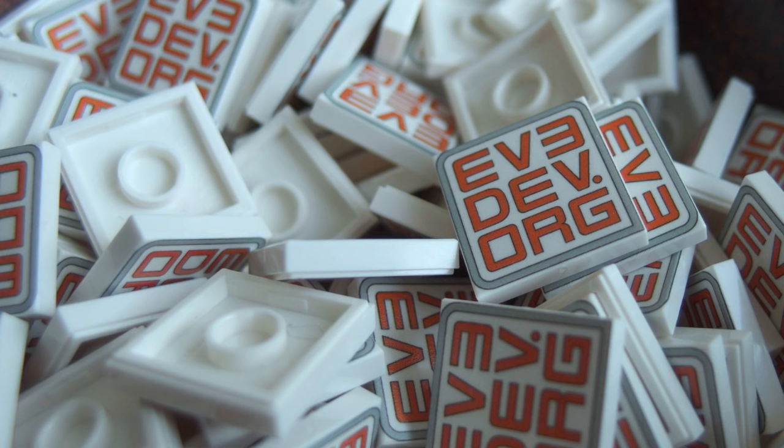Stay tuned to the end of the video to find out how you can win a custom LEGO 2x2 tile with the ev3dev.org logo.